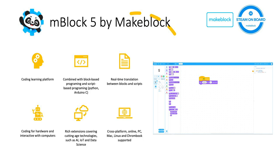mBlock 5 is also available cross-platform, including PC, Mac, Linux, Chromebook, and online.